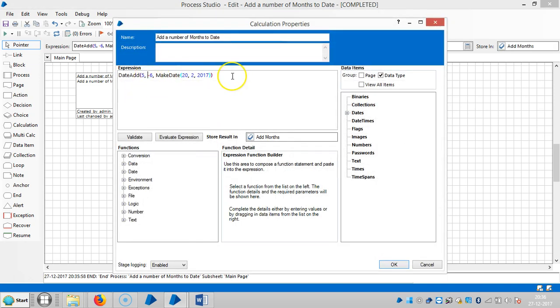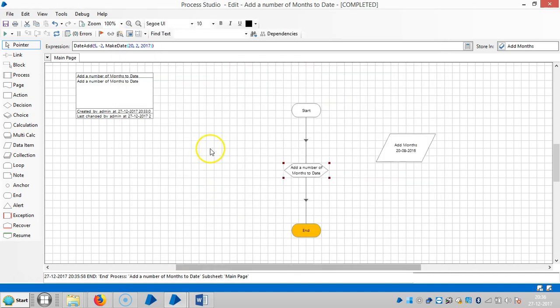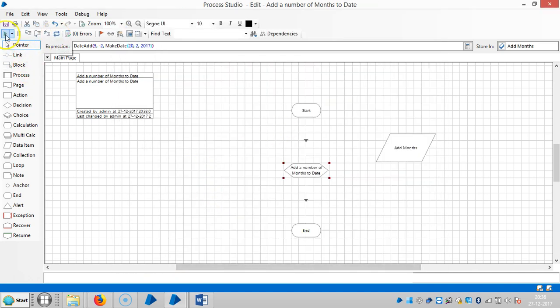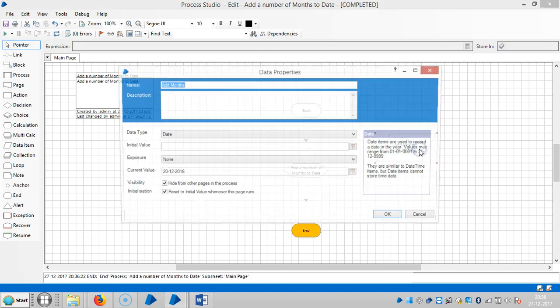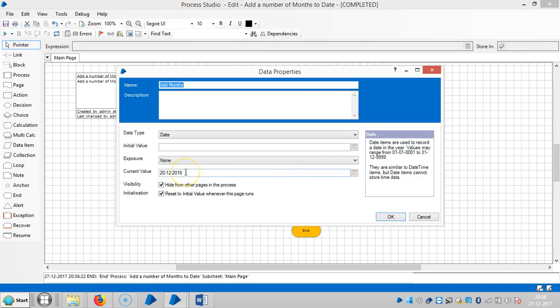Okay, let me change it to minus 2. So reset it and then run it. So you can see 20 like 12 2016.